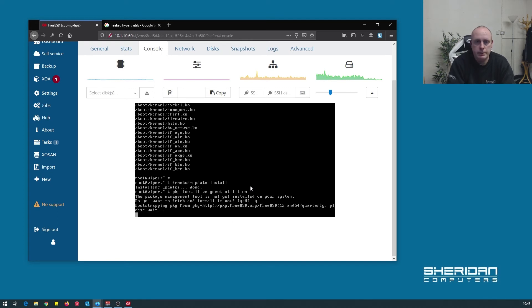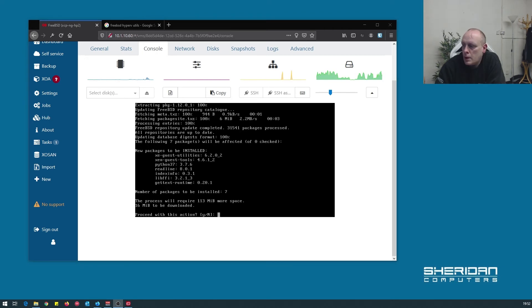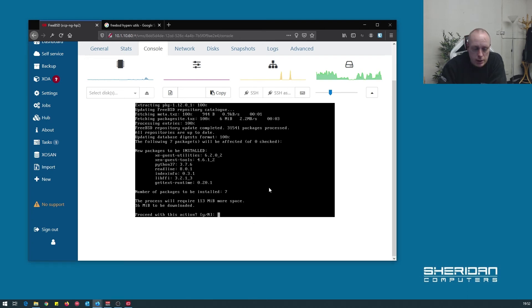It'll go ahead and download the package manager as well as any updates. So it's installed the package manager. Now we want to install the xe guest utilities. We're going to go ahead and do that. Just proceed with this action? Yes.